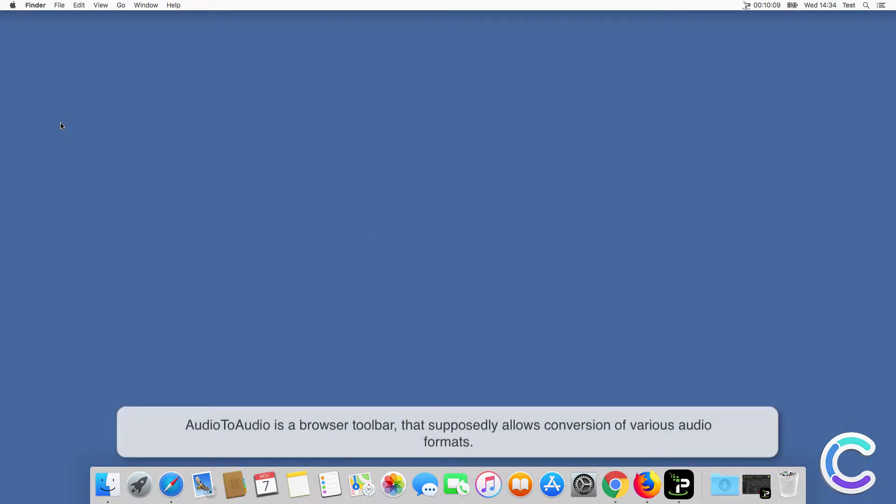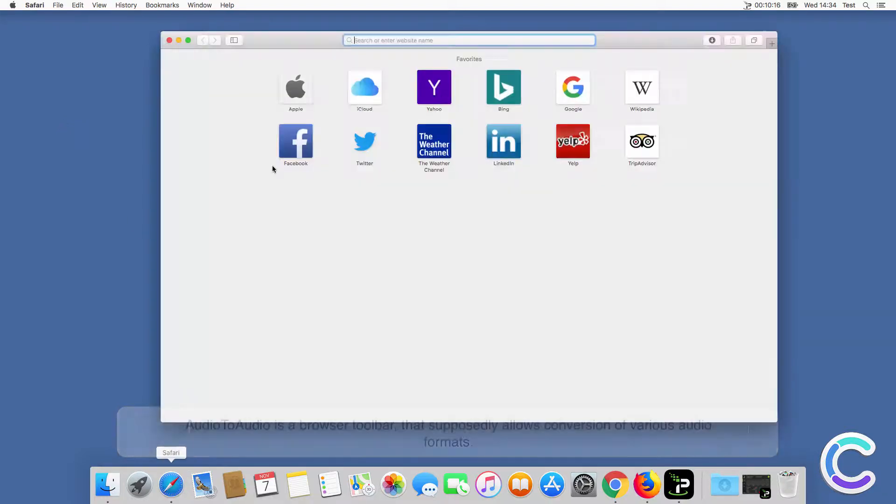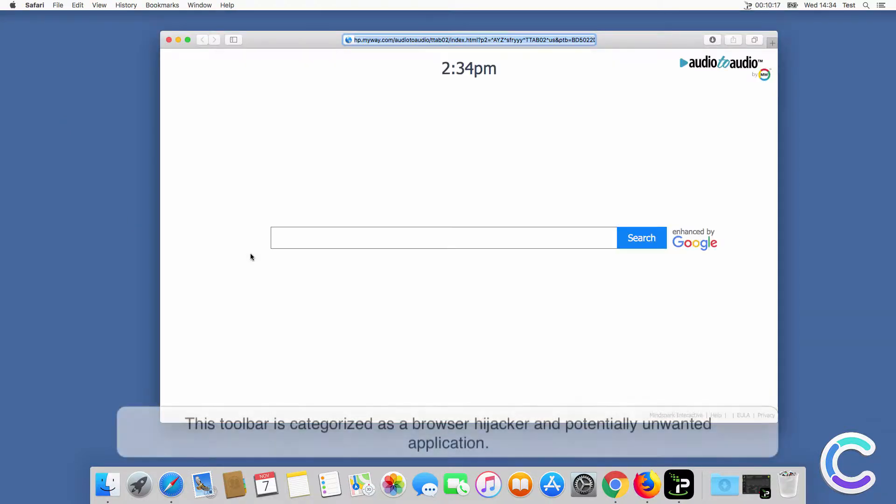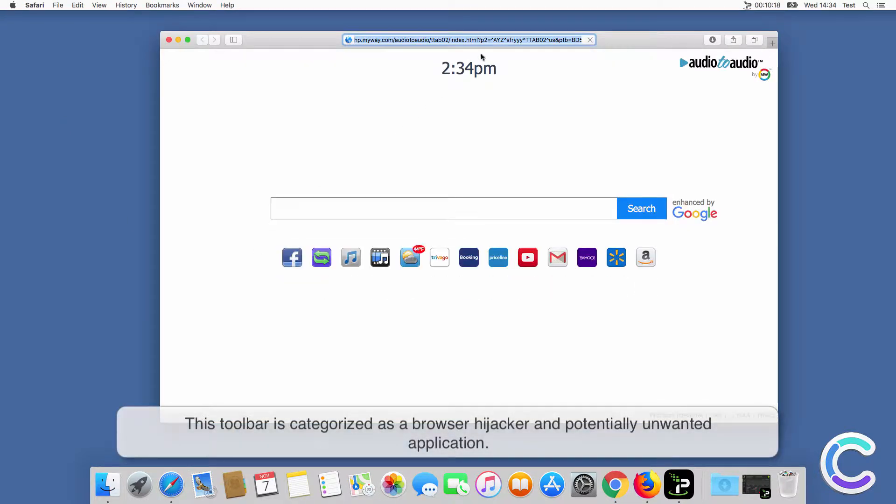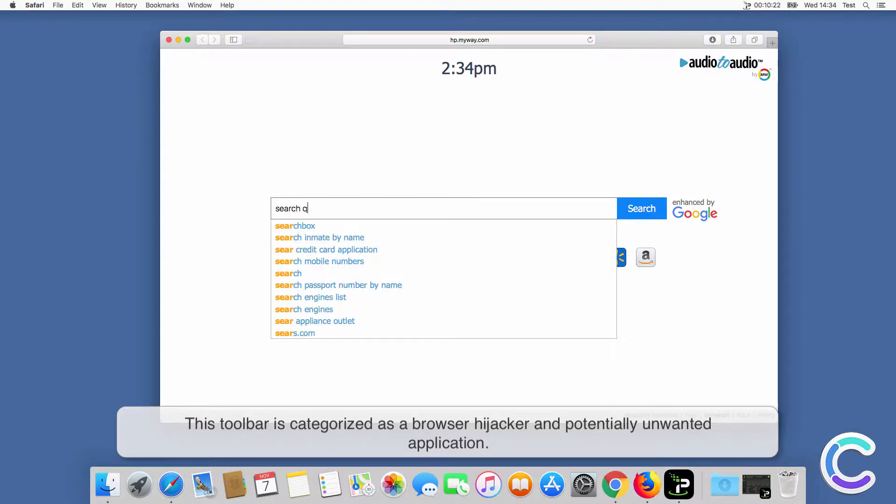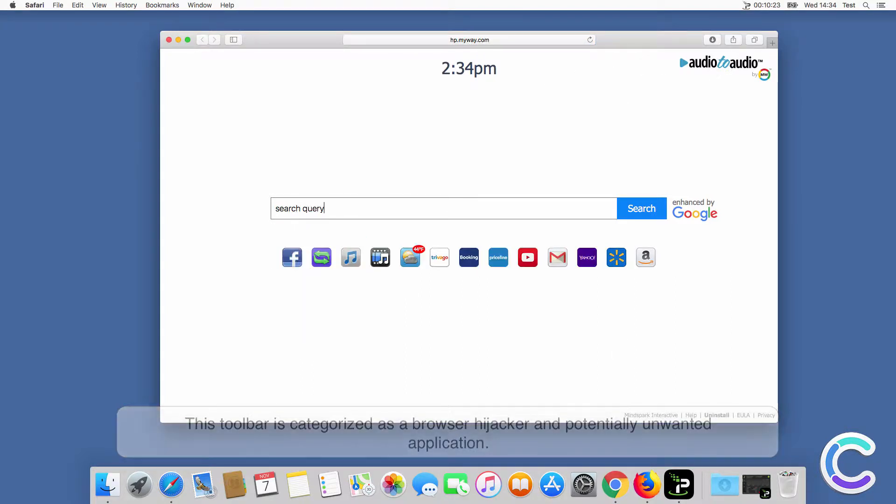Audio to audio is a browser toolbar that supposedly allows conversion of various audio formats. This toolbar is categorized as a browser hijacker and potentially unwanted application.